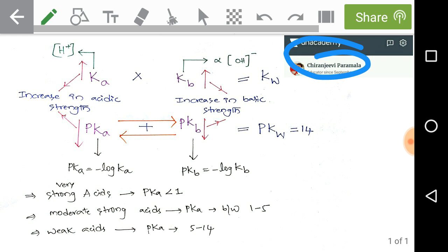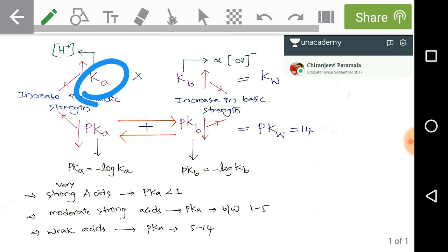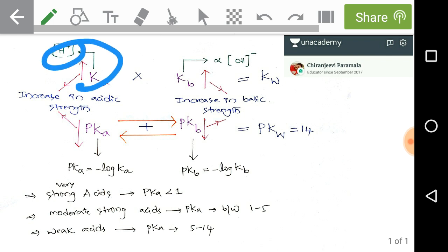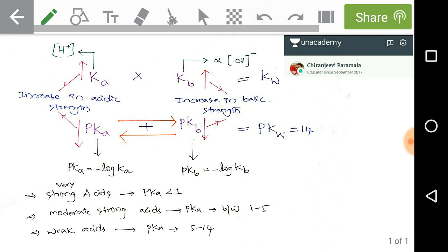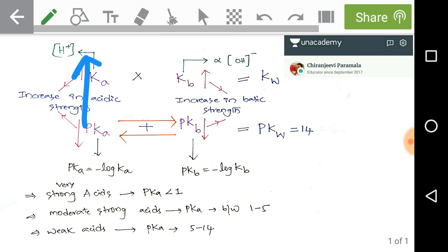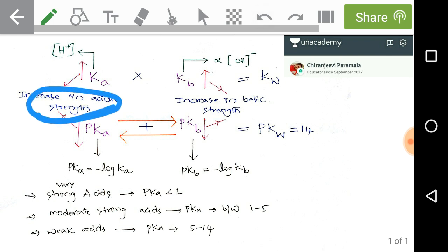Now we can discuss the relations between Ka and Kb, pKa and pKb. First, what is Ka? It indicates the acid dissociation constant, and it is directly proportional to H⁺ ion concentration, or H₃O⁺ ion concentration. In reality we should write H₃O⁺ ion concentration. Here I have given upward arrows, meaning whenever the value of Ka increases, it indicates an increase in the acidic strength of the particular acid.